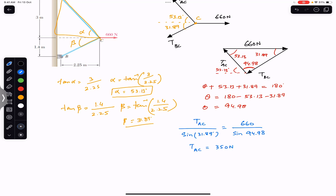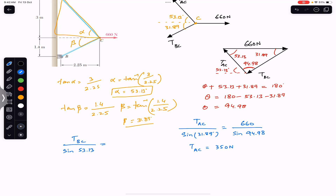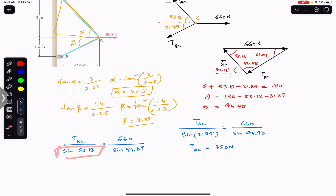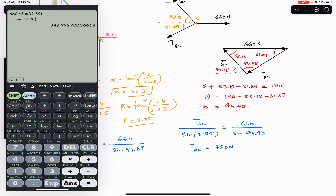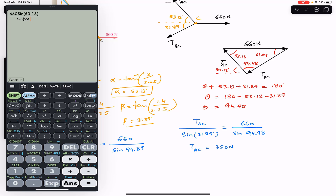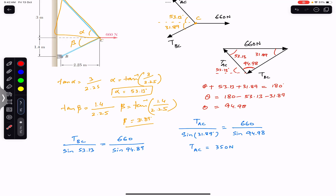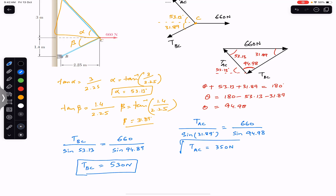Again applying the Law of Sines for TBC: TBC / sin(53.13°) = 660 / sin(94.98°). Solving: TBC = 660 × sin(53.13°) / sin(94.98°) ≈ 530 newtons. So TAC is 350 newtons and TBC is 530 newtons.